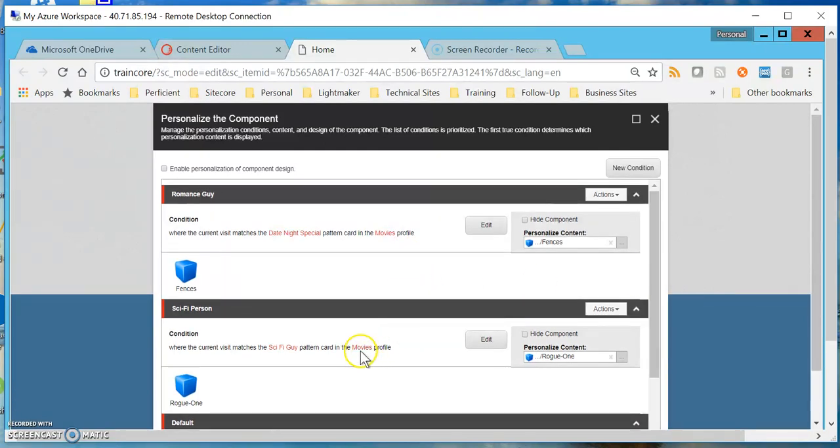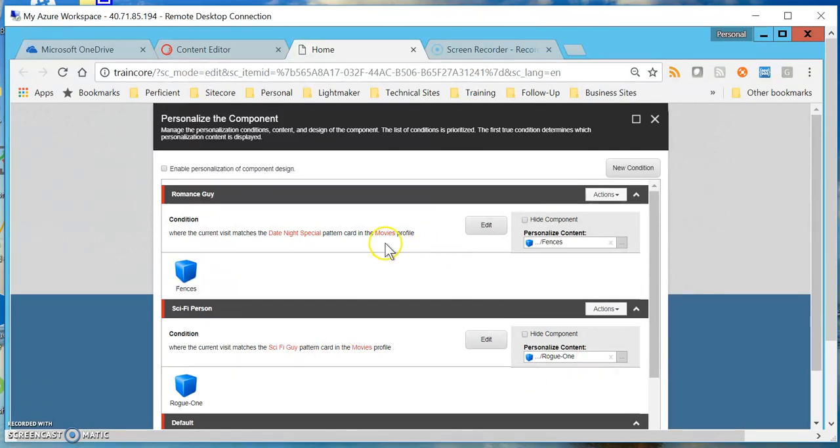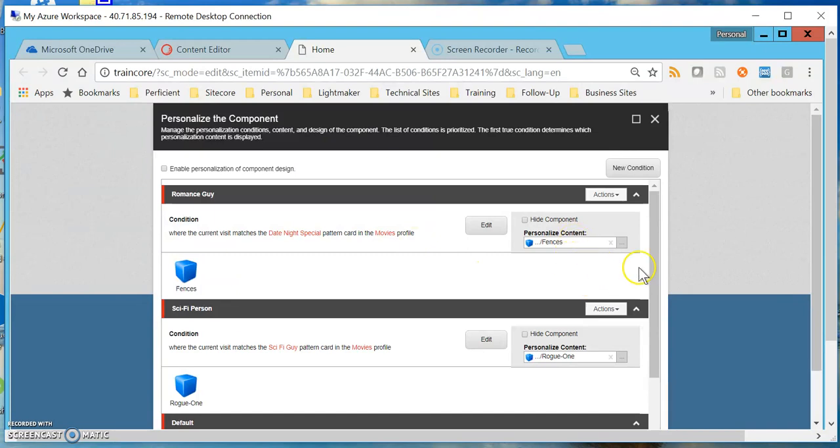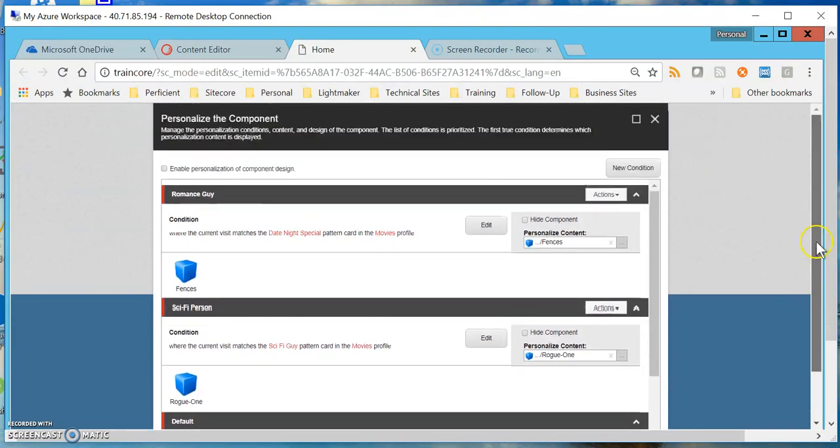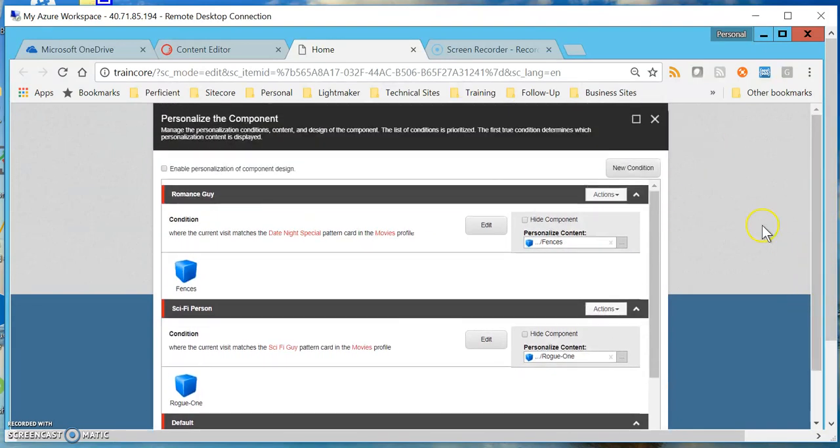While I'm in edit conditions, note that when you do personalization you're going to have a default setting that says if I can't tell what condition they belong to up above, this is what I'm going to default to in the very end. So that's why you see the health price offer data source which is currently associated with this item. But note that for the two above it, if for the movie profile they belong to the sci-fi guy pattern card I'm going to advertise Rogue One. Otherwise if they belong to the date night special movies profile pattern card I'm going to associate them with Fences. Right now my part three is running out of time, so in part four I will show you how to set this all up. Thank you so much and have a good day.